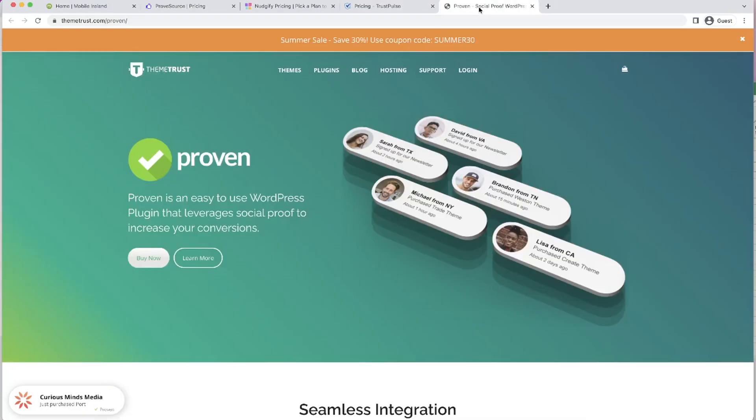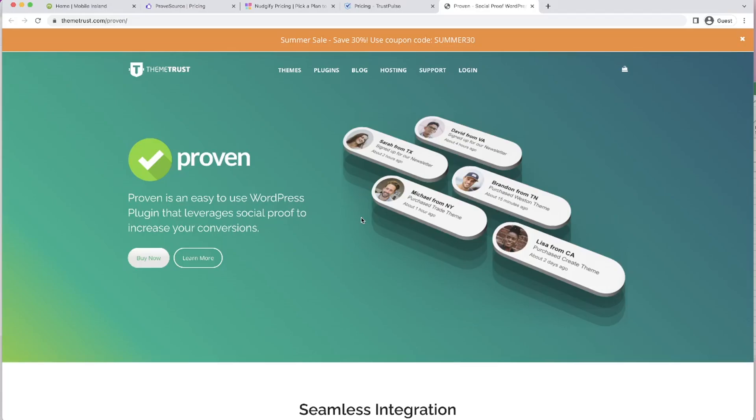And then the one that we use for Mobile Ireland is Proven, which gives you this nice little discreet notification pop-up that gives you basic information, the product those people purchased, when it happened. And the reason that we've picked this plugin is as an agency, we see this is highly beneficial. We like purchasing plugins that we are able to pay once off and then not have to continuously pay.